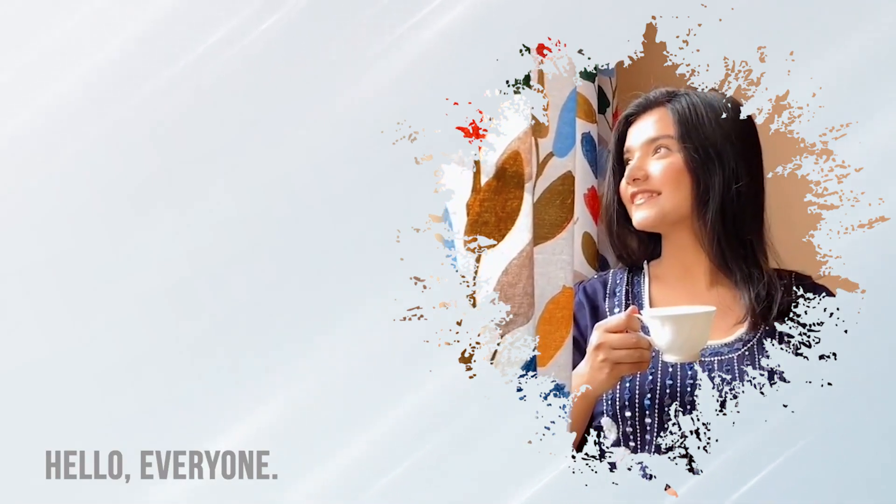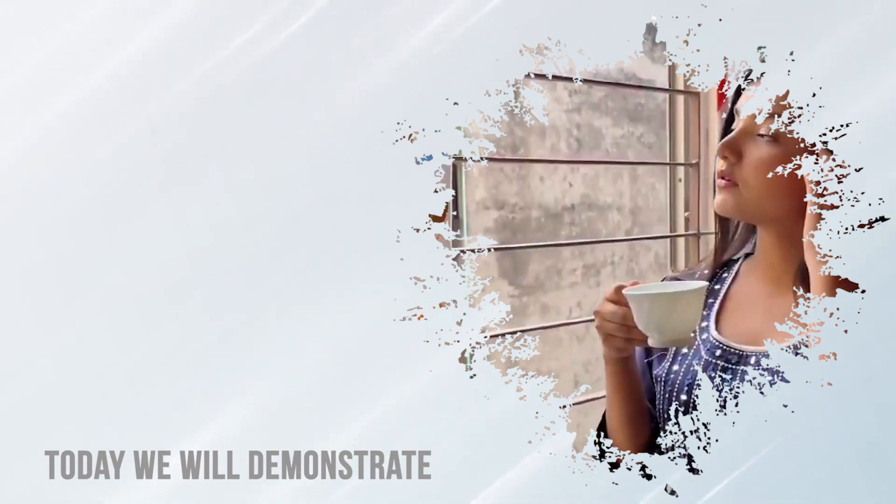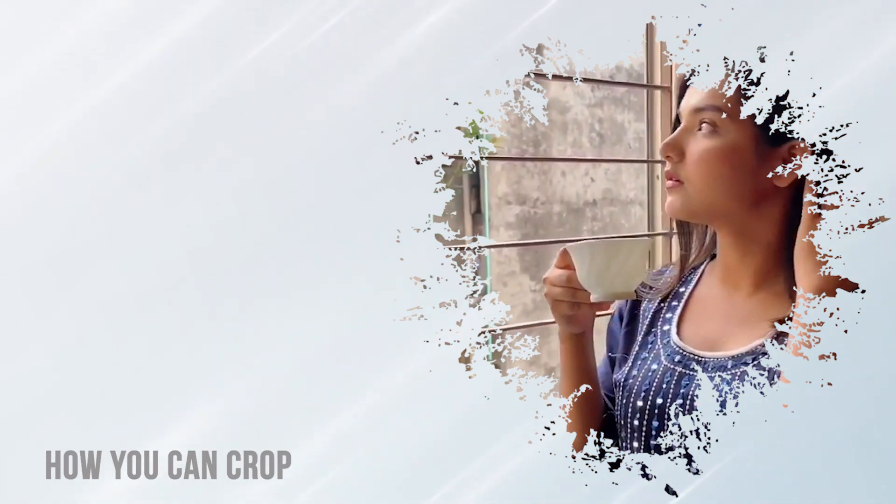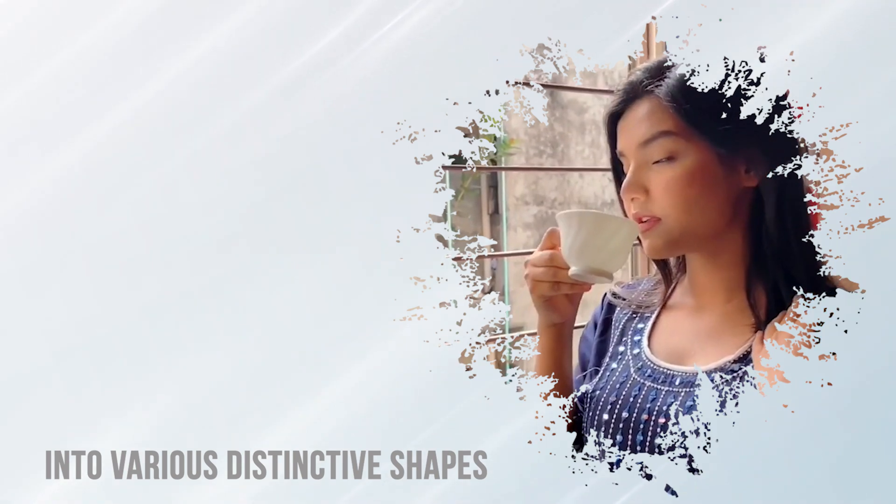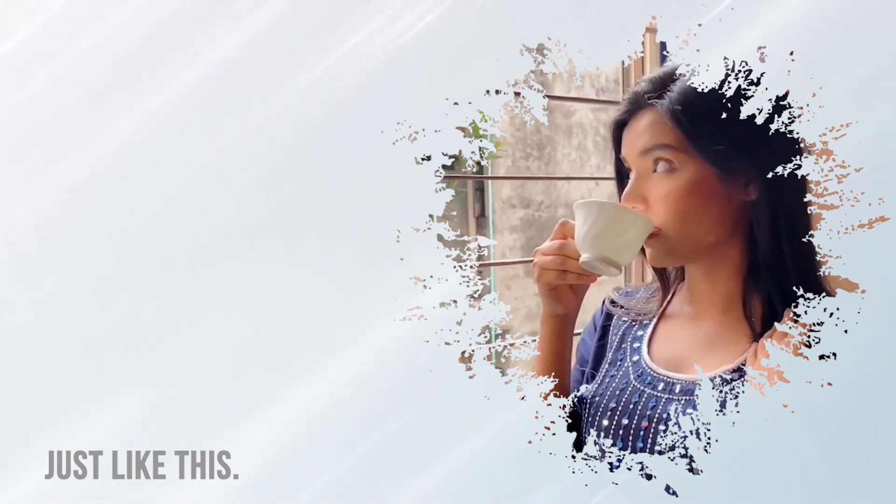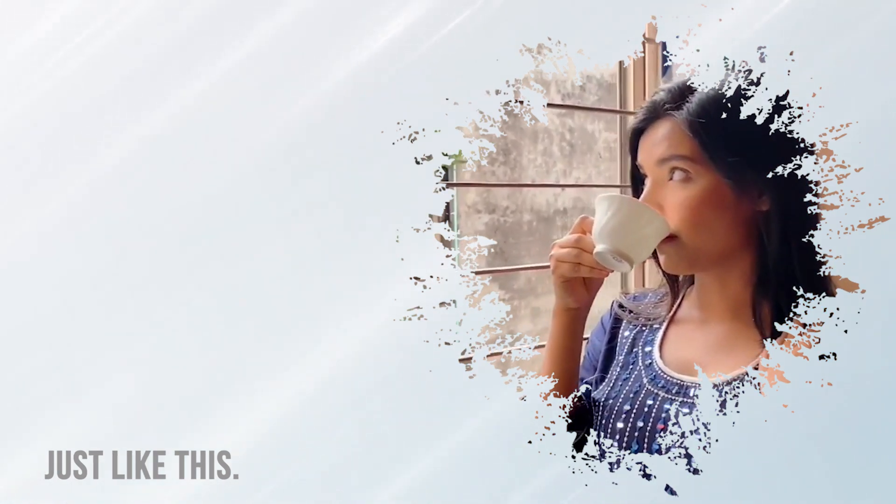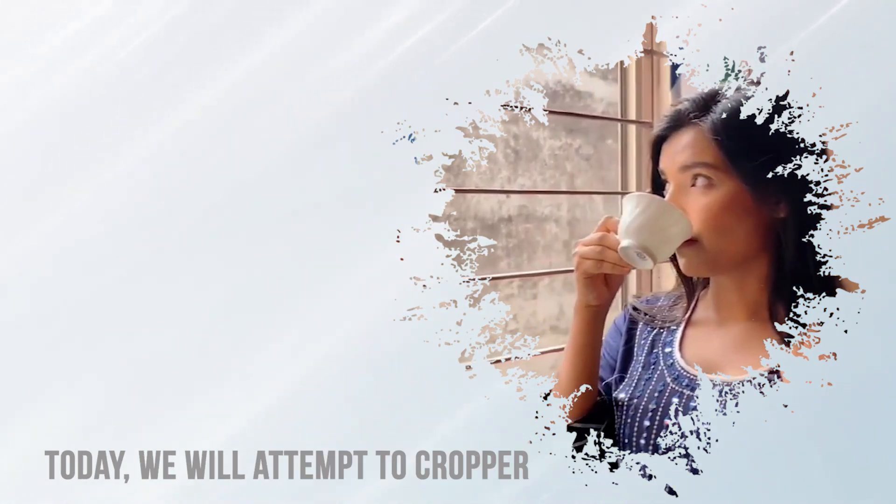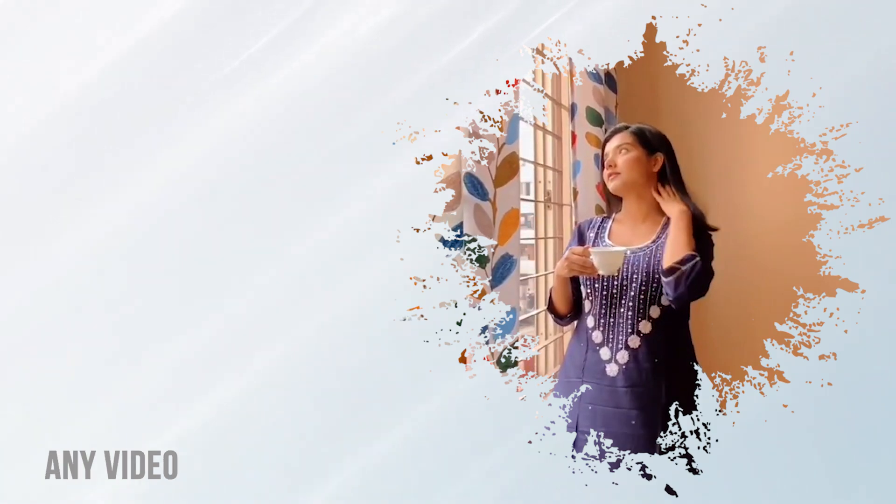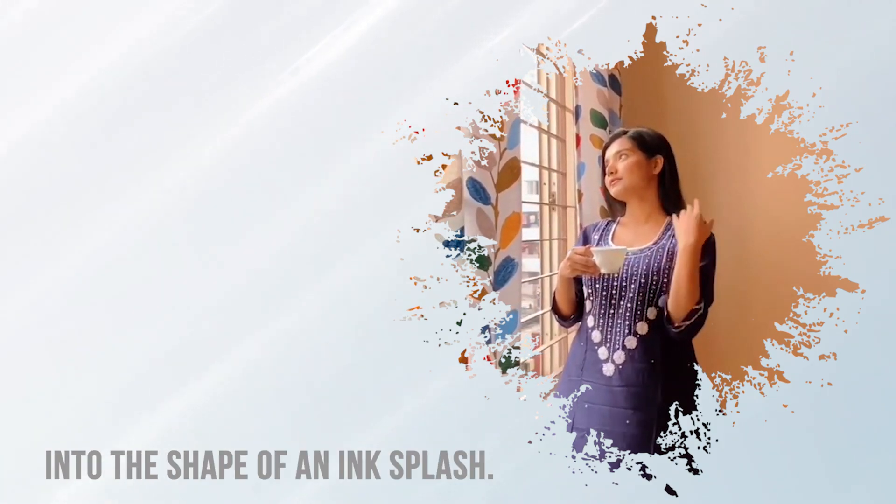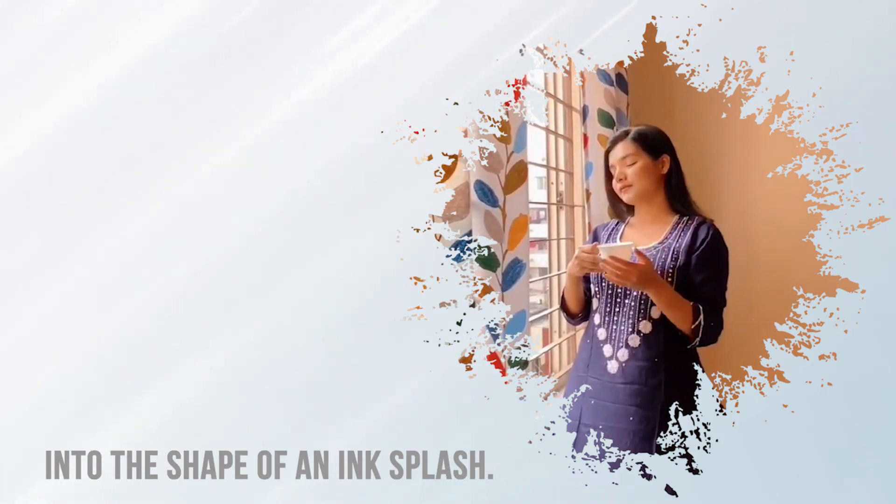Hello everyone! Today we will demonstrate how you can crop any video into various distinctive shapes just like this. We will attempt to crop any video into the shape of an ink splash.